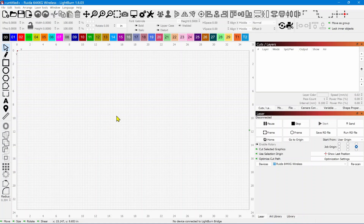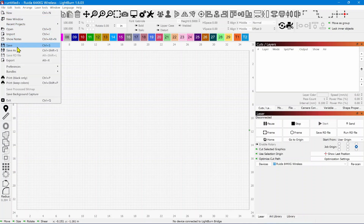It's not released to the public yet, but you can go download it if you want. But before you do that, I wanted to show you a feature that you need to do on your current LightBurn — it's one way to save all your settings in one fell swoop. So we're going to come up here to File and come down to Bundles.